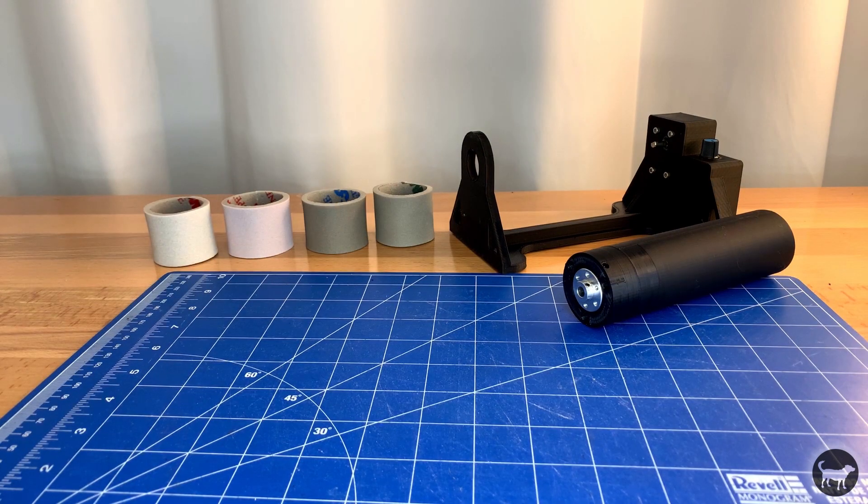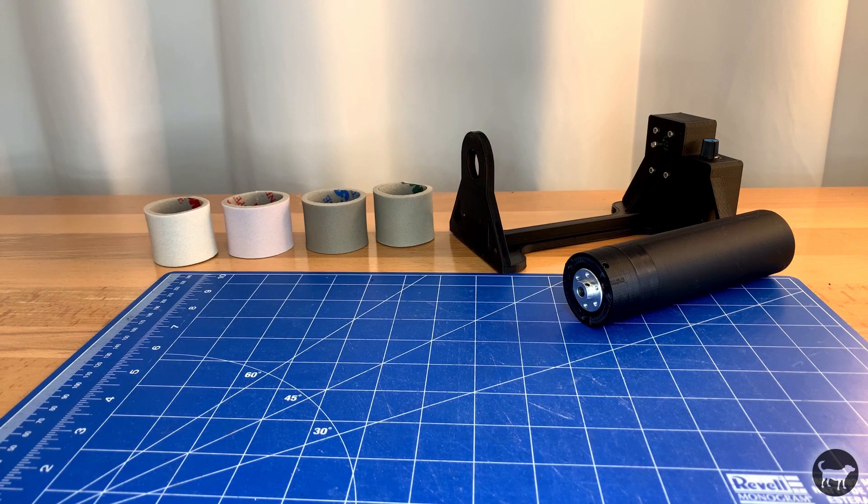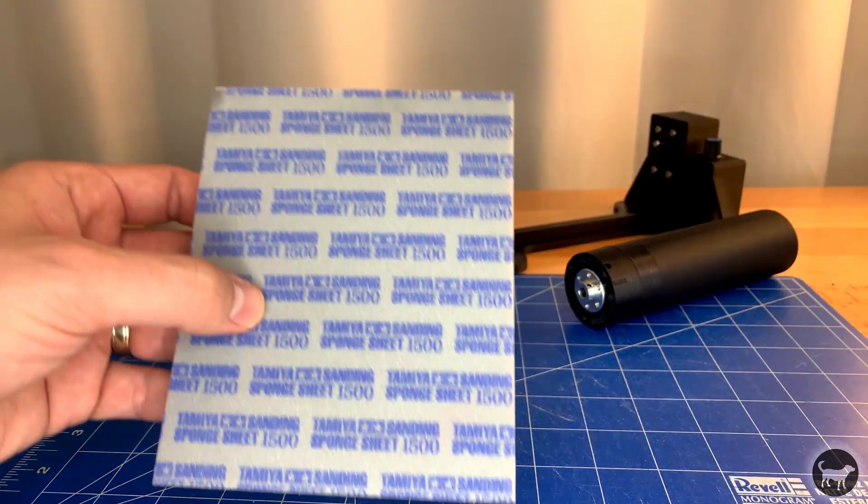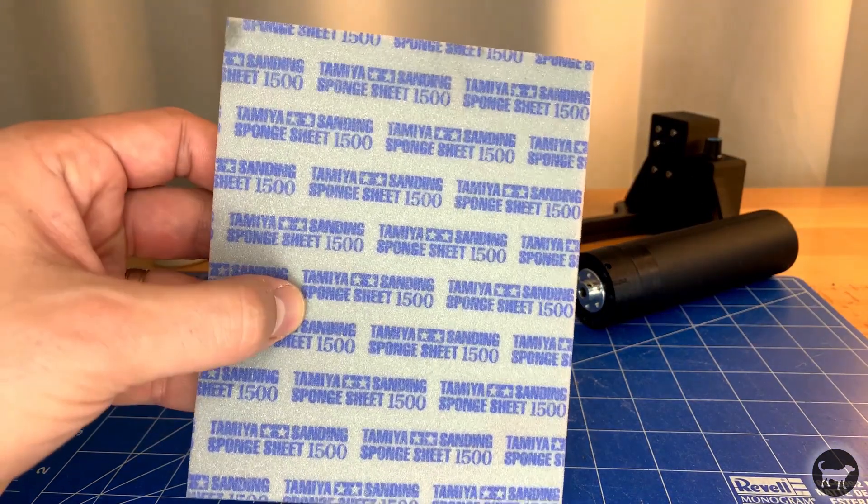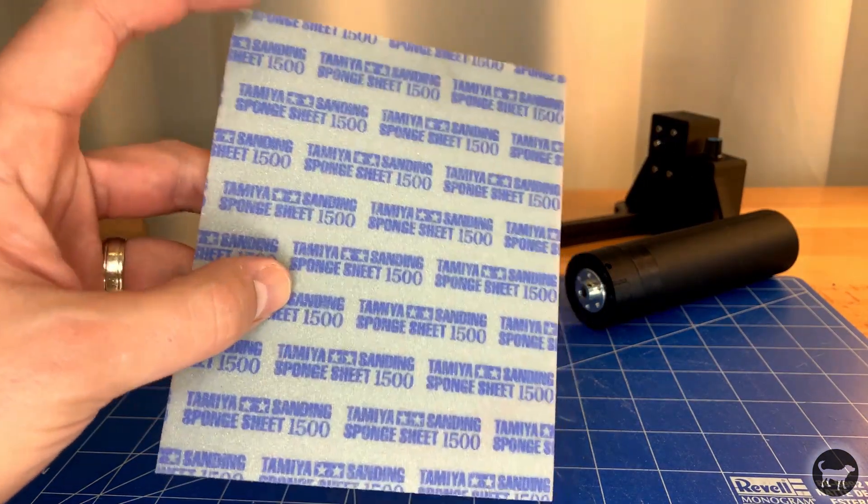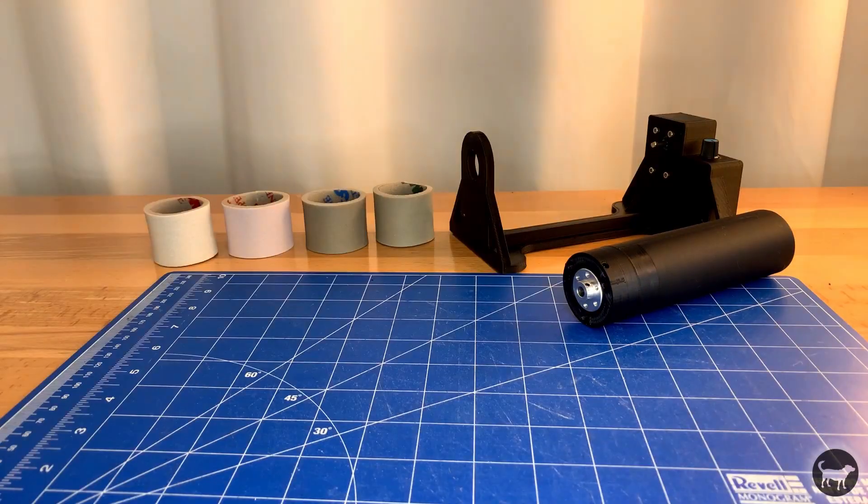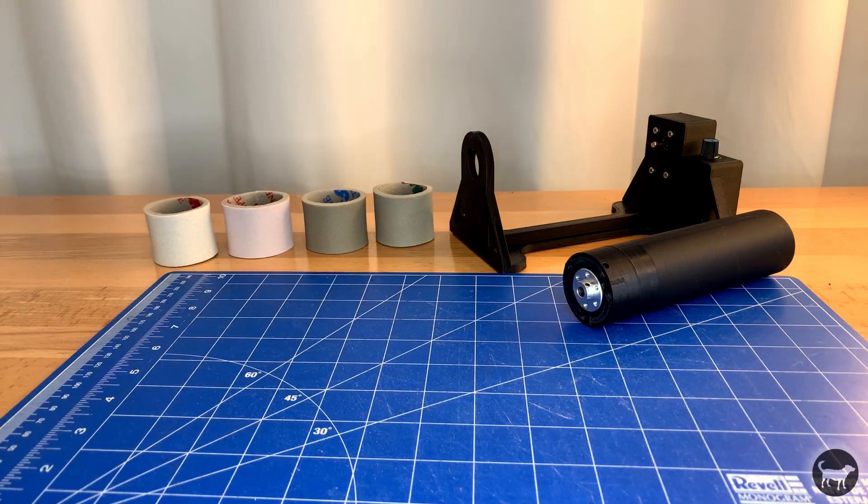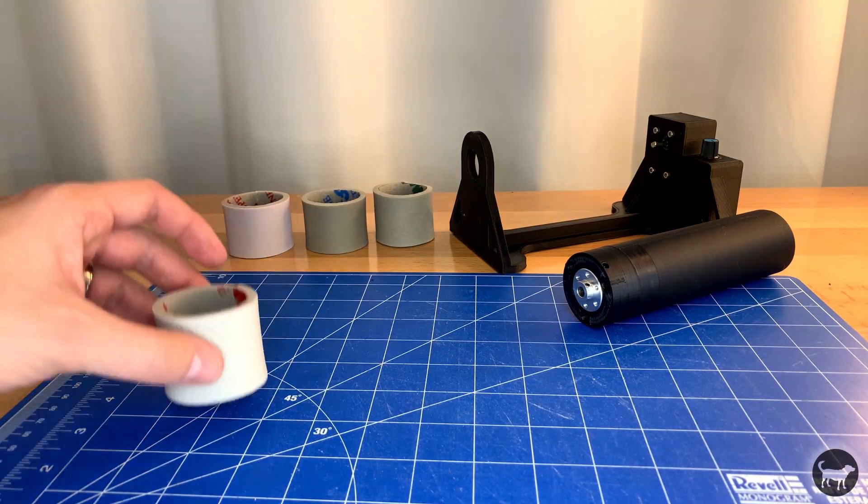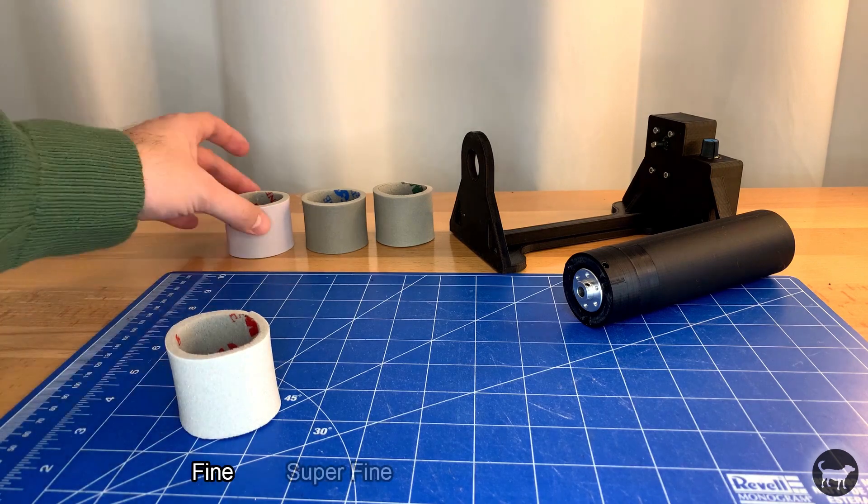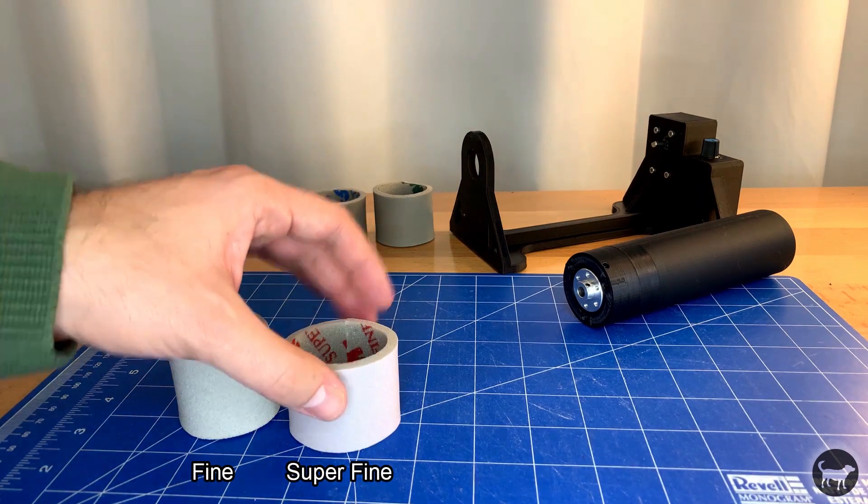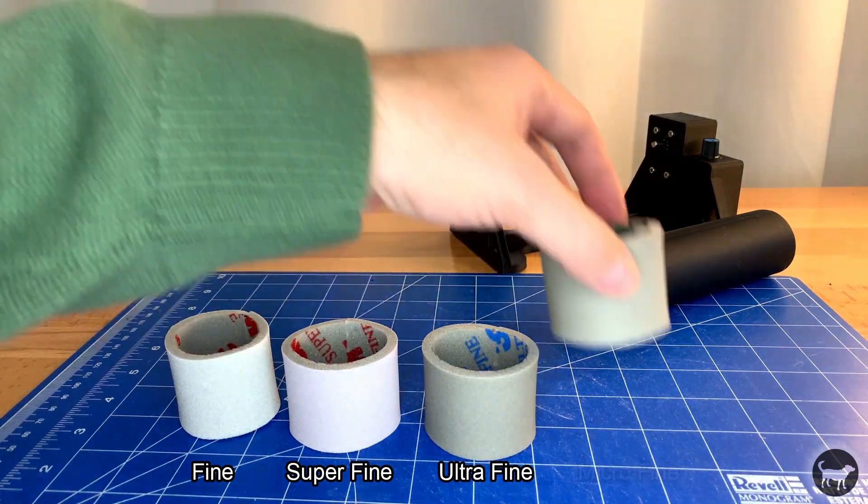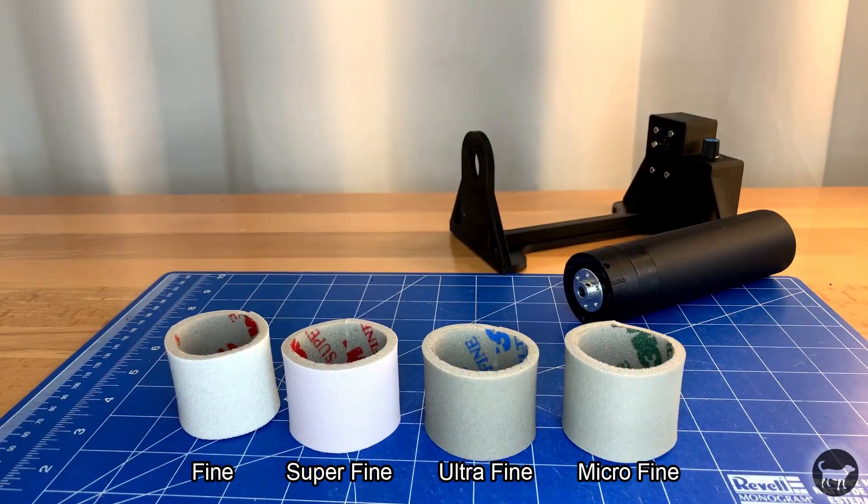With the shaft complete we can now slide the sanding rings onto the shaft in order by grit. If you have the Tamiya sanding sponges that's really easy you just have to look at the numbers on the back. If you have the 3M sponges the order goes from low to high, fine, super fine, ultra fine, and lastly micro fine being the highest.